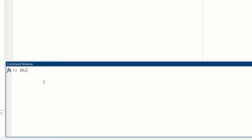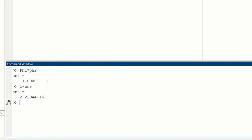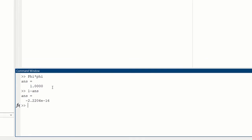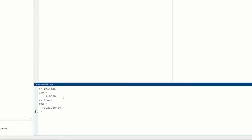For instance, in the command window now, we can try big phi times little phi and get our approximate 1 here, right? This is with round off error. So 1 minus answer is this, turns out to be minus 2 times 10 to the minus 16. Okay, so this is a script.